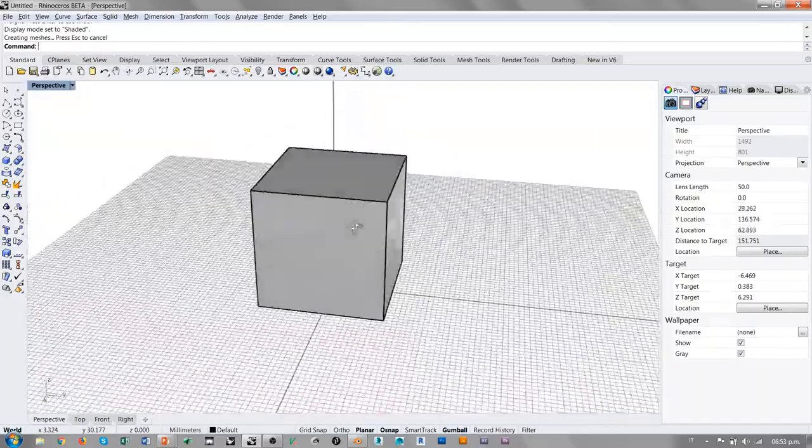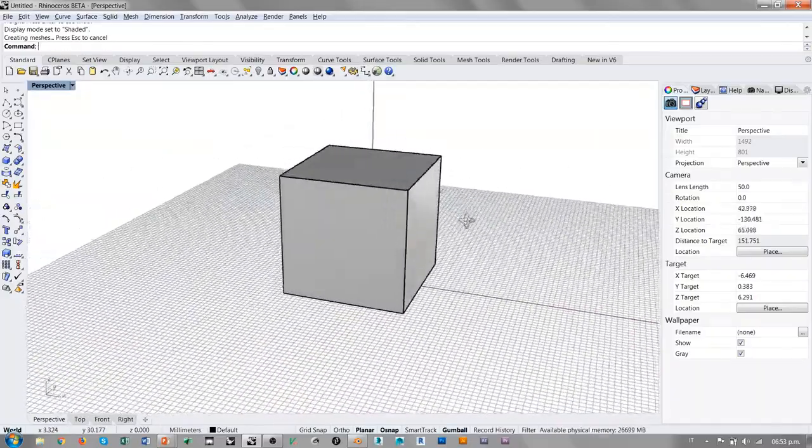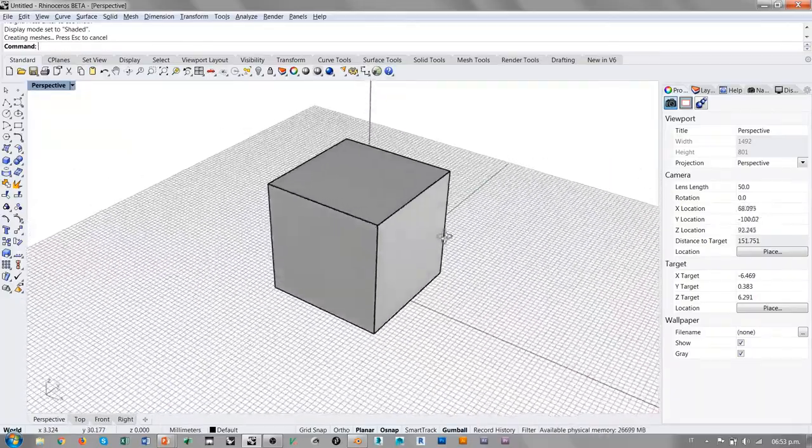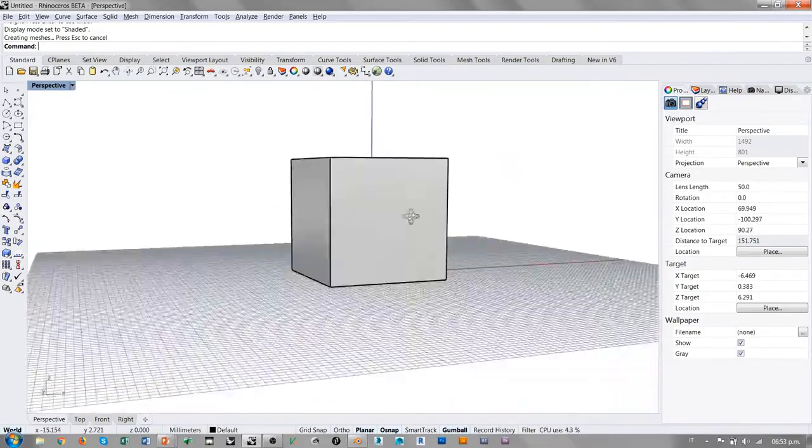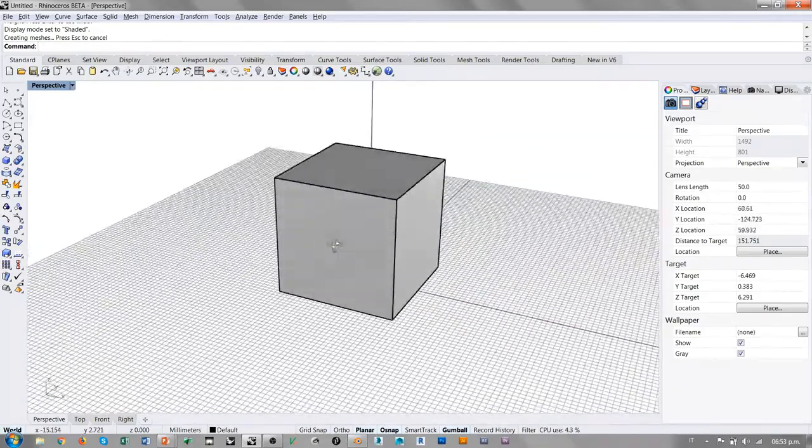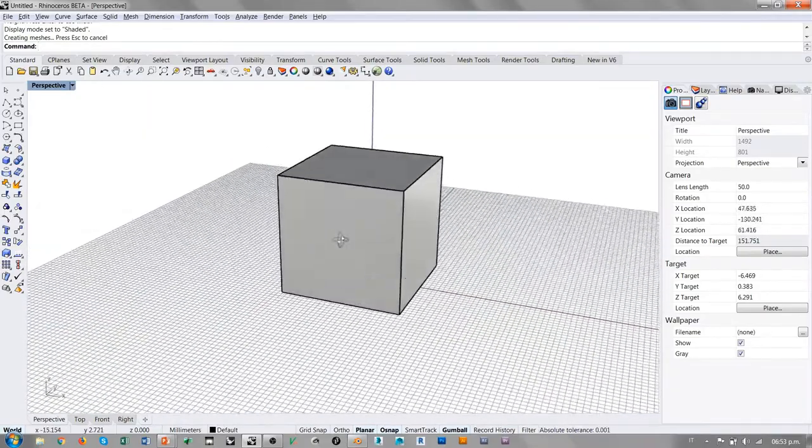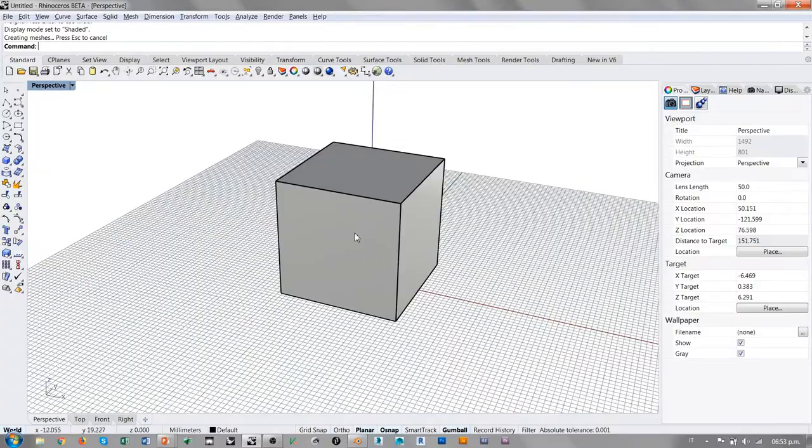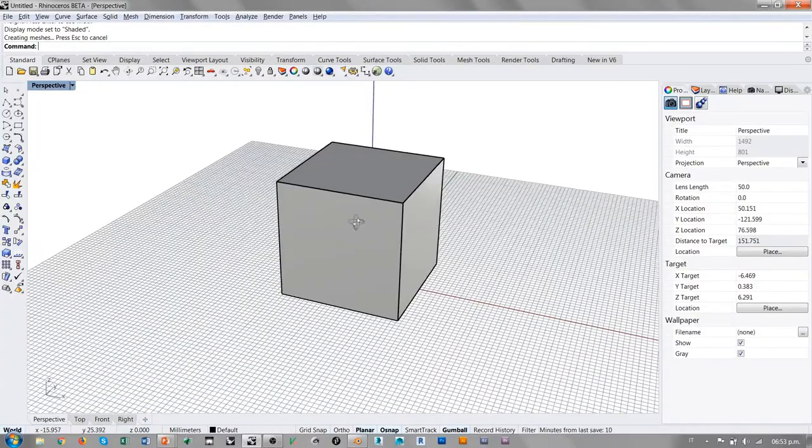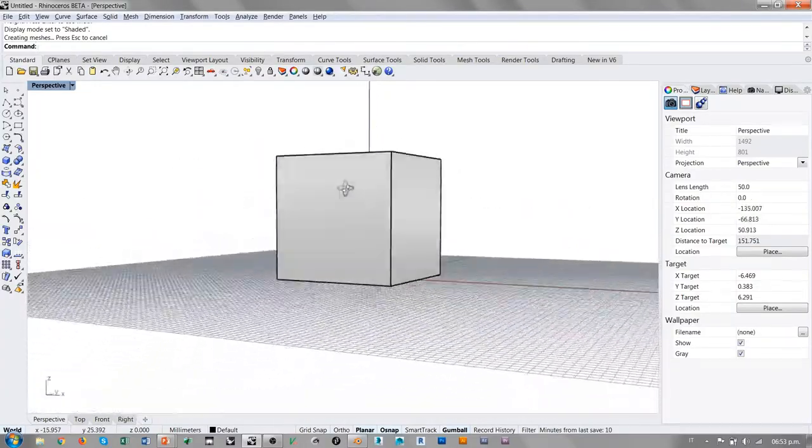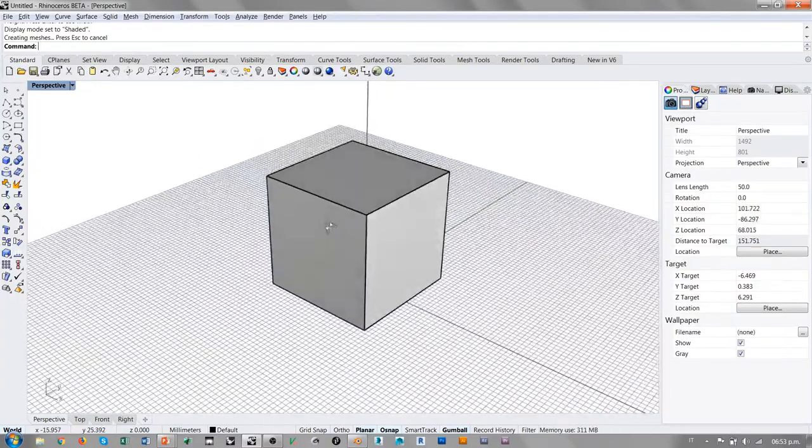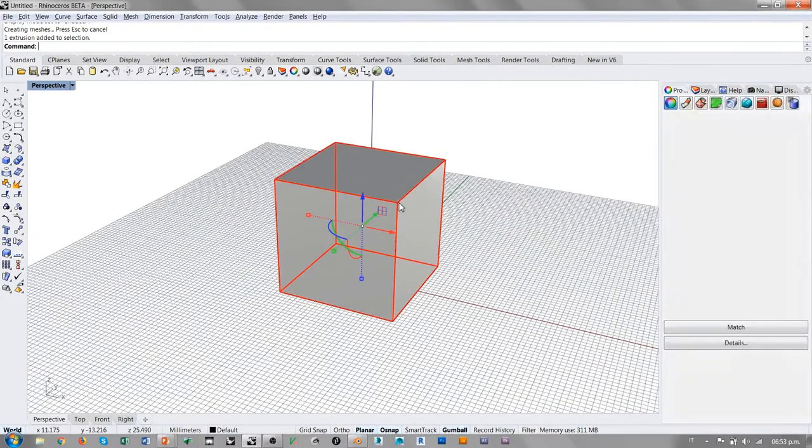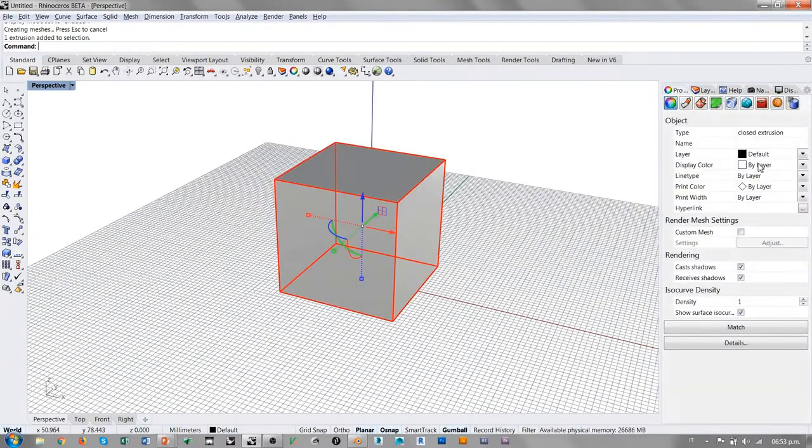la shaded es efectivamente un rendering en tiempo real. Podemos ver cómo ya la vista shaded cuenta con algunos efectos volumétricos. Vemos el aspecto de las caras, vemos el color de visualización, el display color del objeto.